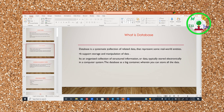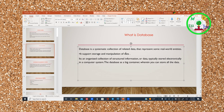A database is a systematic collection of related data that represents a real-world entity. The database supports storage and manipulation of data. The database is an organized collection of structured information or data, typically stored electronically in a computer.